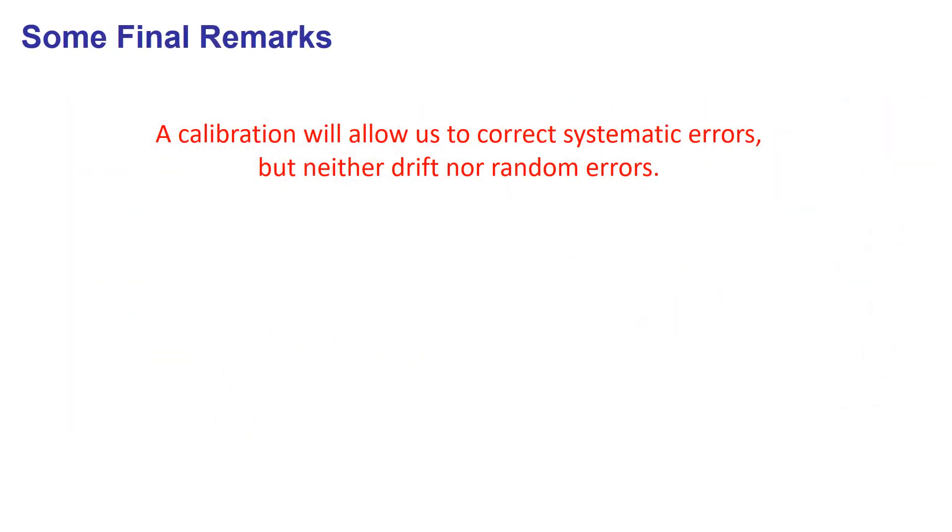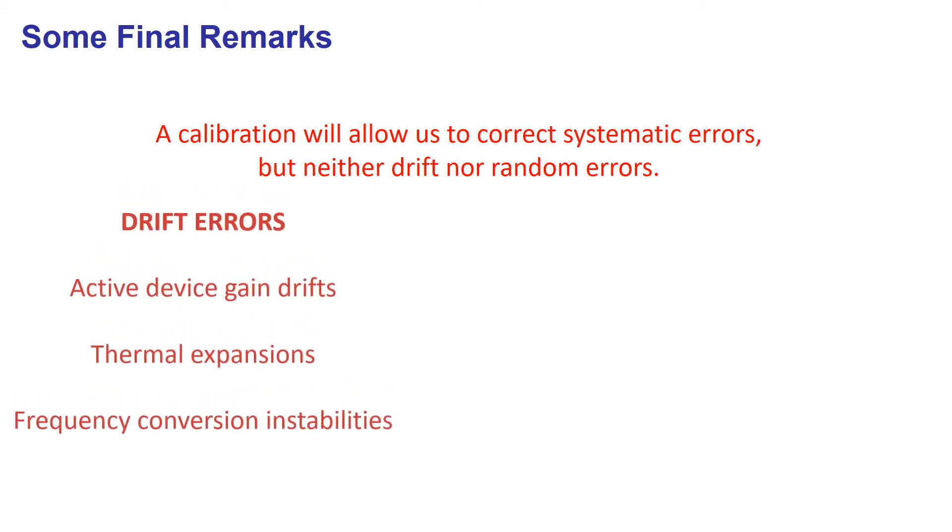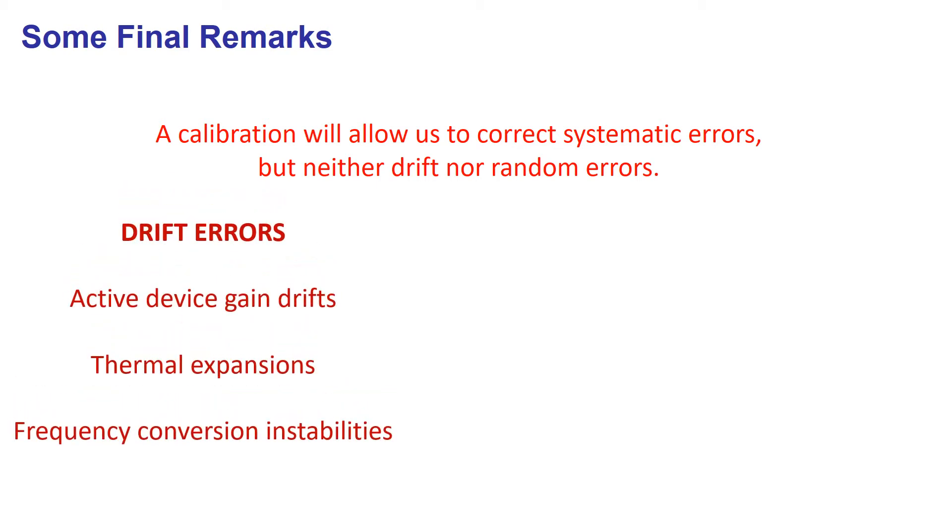Only systematic errors can be corrected with calibration. Other errors related to drifts and noise will remain. Drift errors might come from active device gain drifts, thermal expansion of cables, or frequency conversion instabilities of mixers.